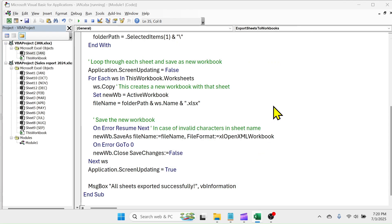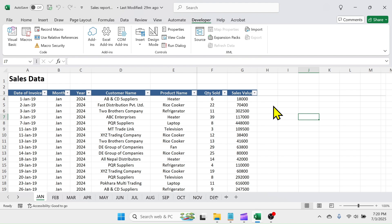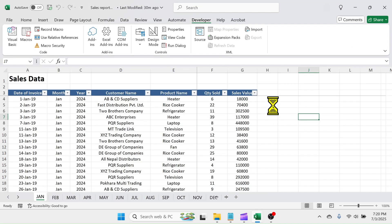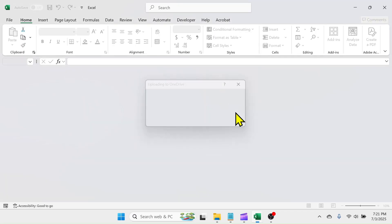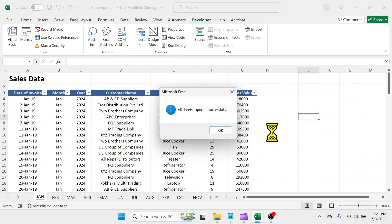Now, Excel will start making workbooks for every single sheet. This process might take few seconds to a minute, depending upon the number of sheets you have in your workbook.